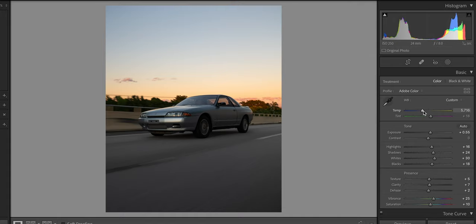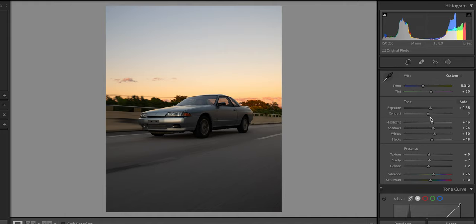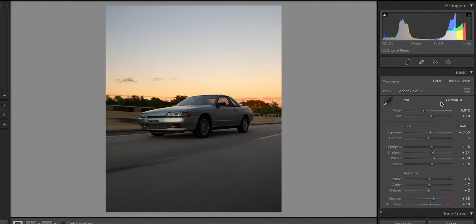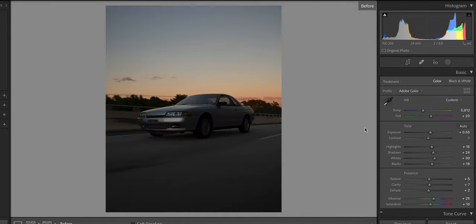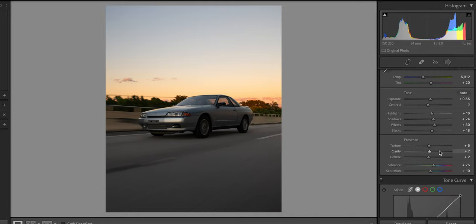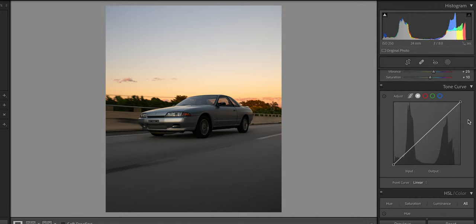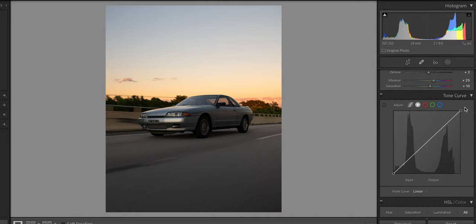But not going to go crazy with the saturation either. Right there, totally fine. Come up to the temperature, warm it up a little bit, slide this to the right. Right there looks fine. Move the tint to the right as well. That looks good. So far, just from the basic adjustments tab, we've already taken the image from this to this and I think that's looking pretty good so far.